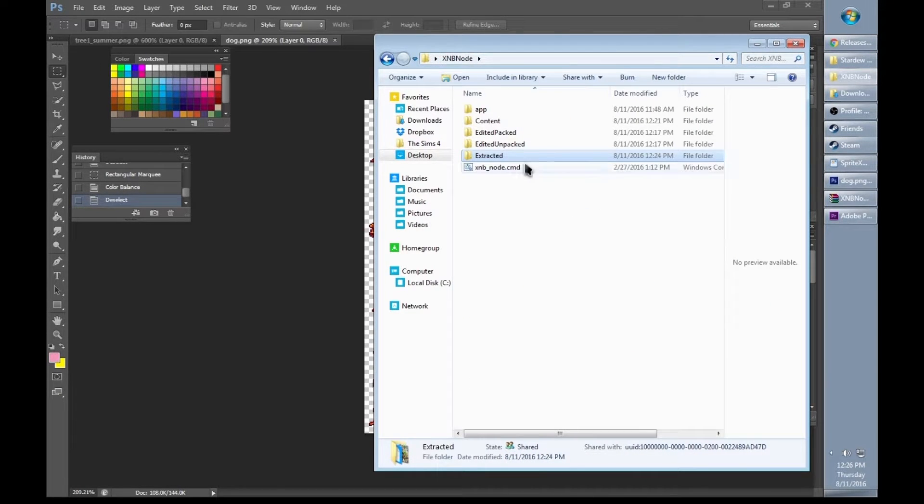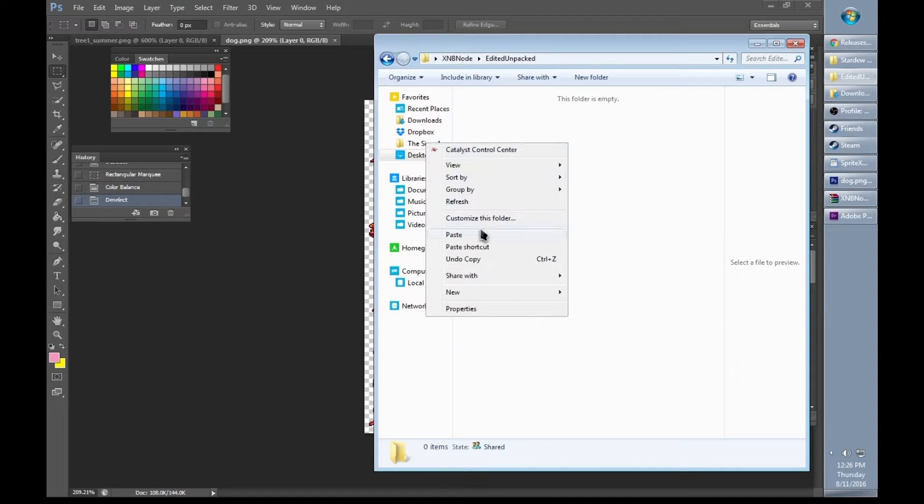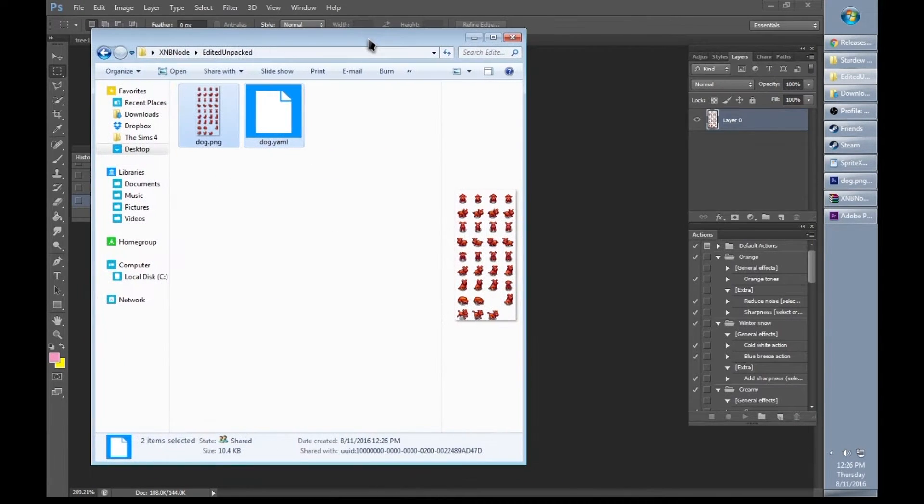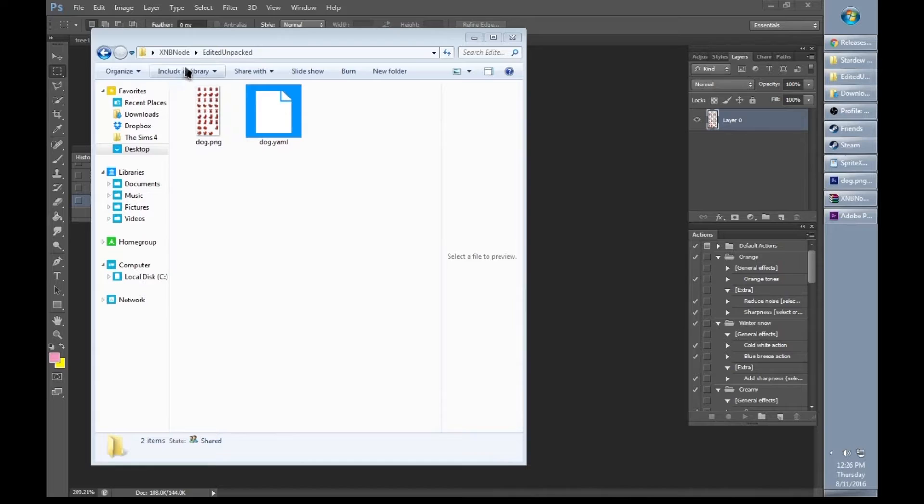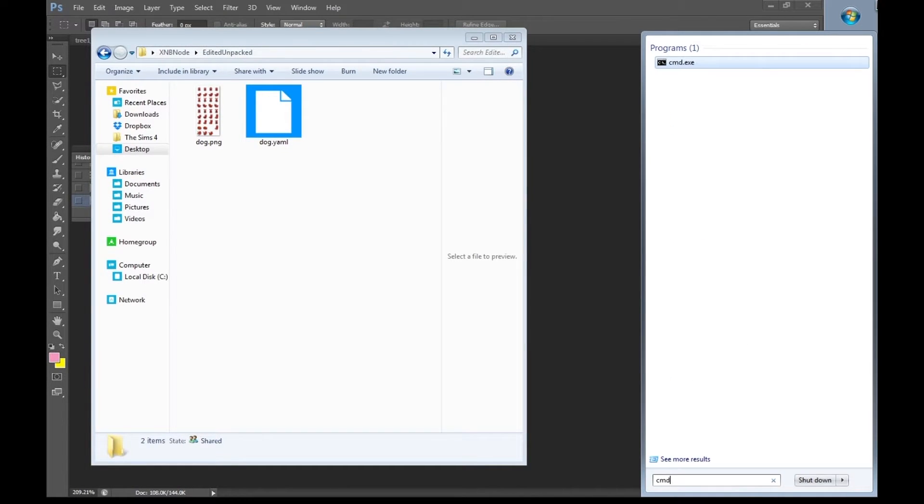Now we're going to put these into the edited unpacked folder. Now that we have these in the edited unpacked folder, go ahead and open the command prompt again.